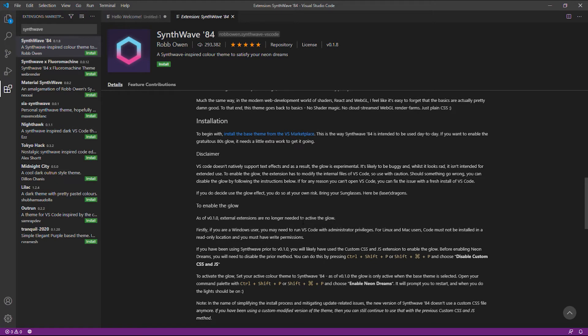If you're using this theme prior to version 0.1.0, it is likely that you have used custom CSS and JSON extension to enable the glow. We actually did that in our previous tutorial, but in this version, we need to disable it.